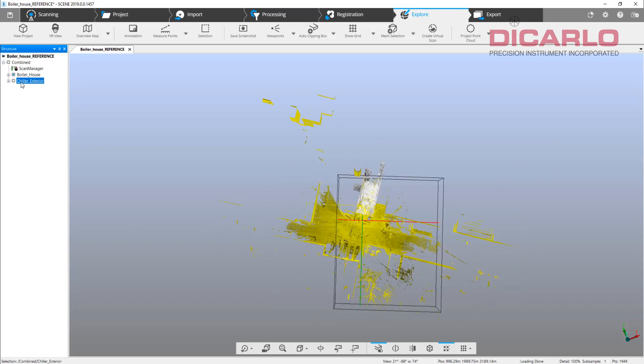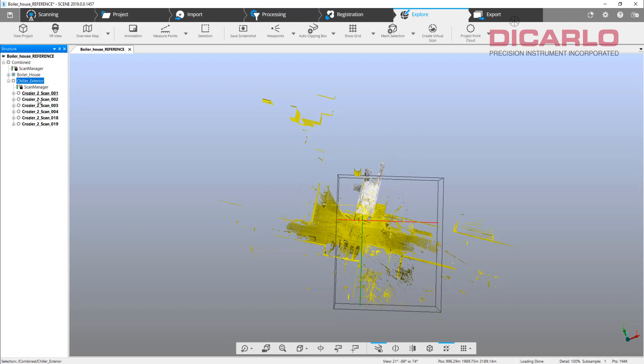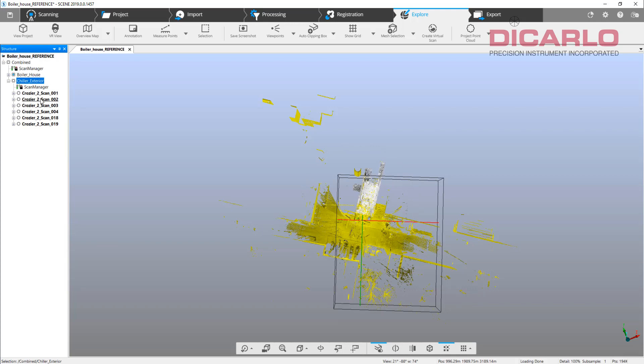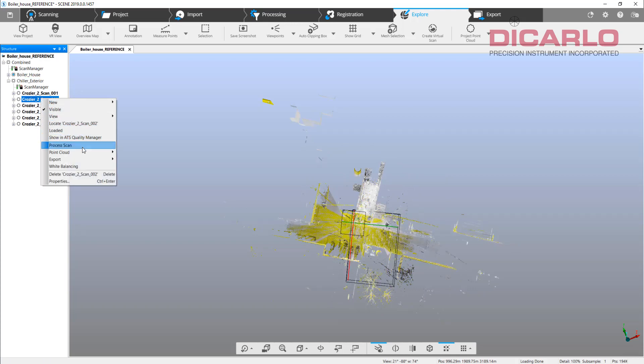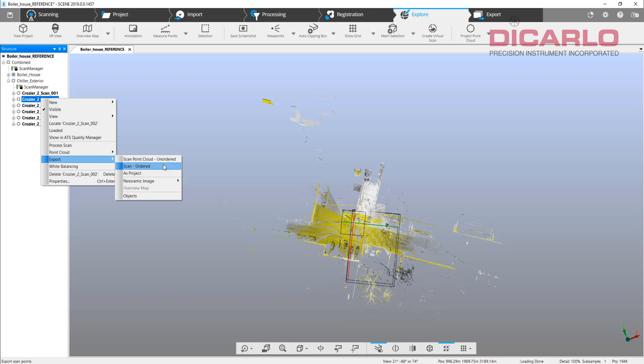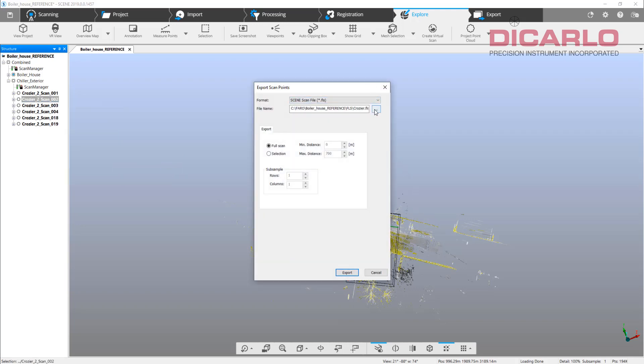Because I know that it actually changed, I'll put in my transformation once again and hit apply or okay. Now I am in the right location. If I was to export this cluster right now as its own subset of scans into Recap, it would not work until I actually hit the save button.